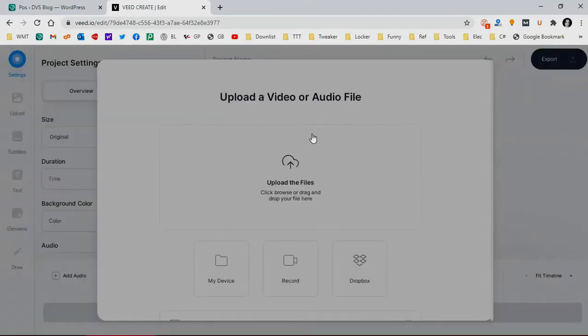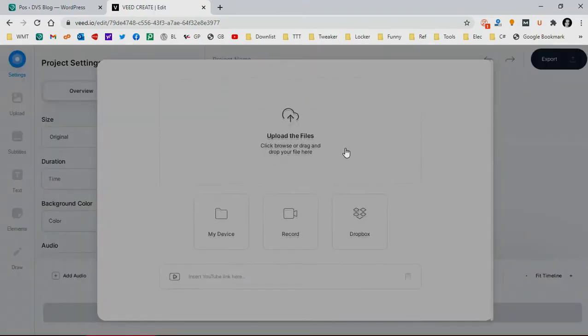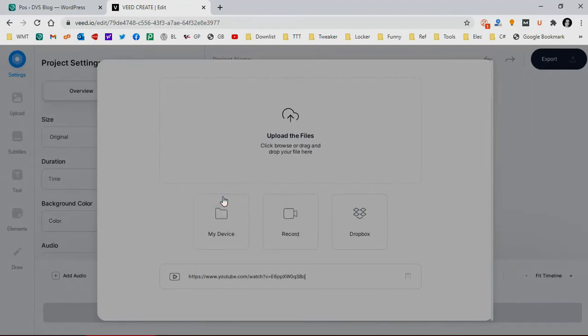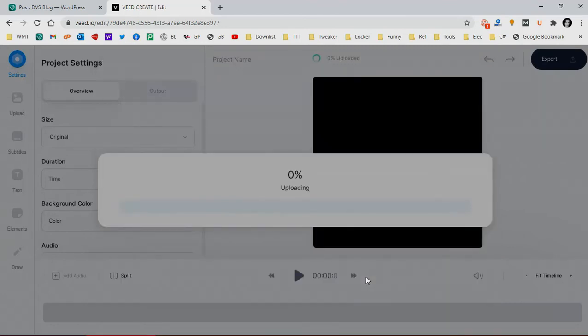Scroll down to the bottom, so there's an insert YouTube link menu. Paste the link there and hit enter.